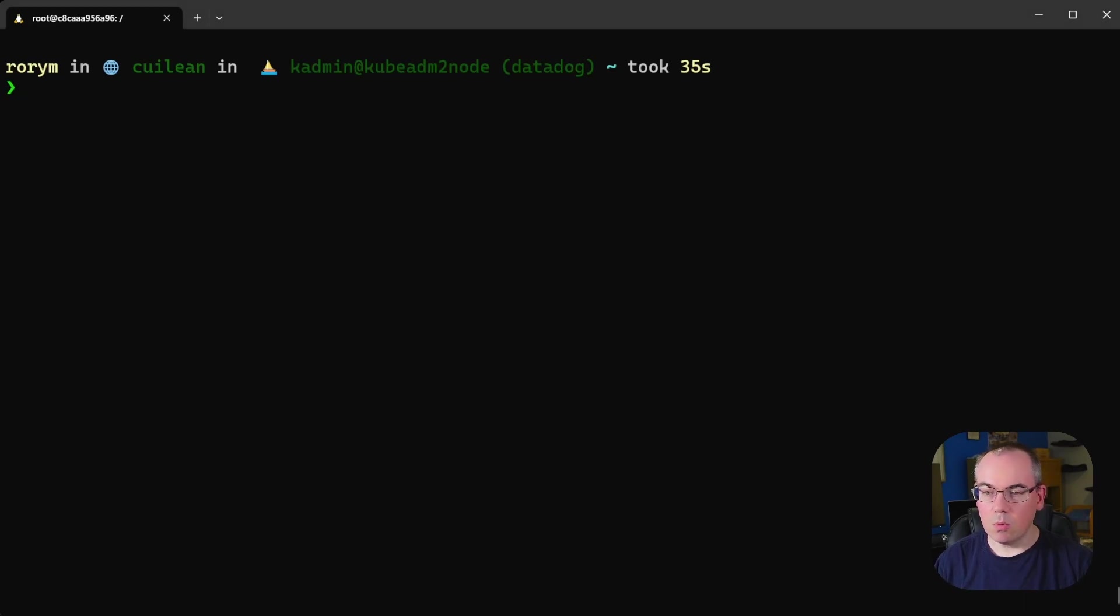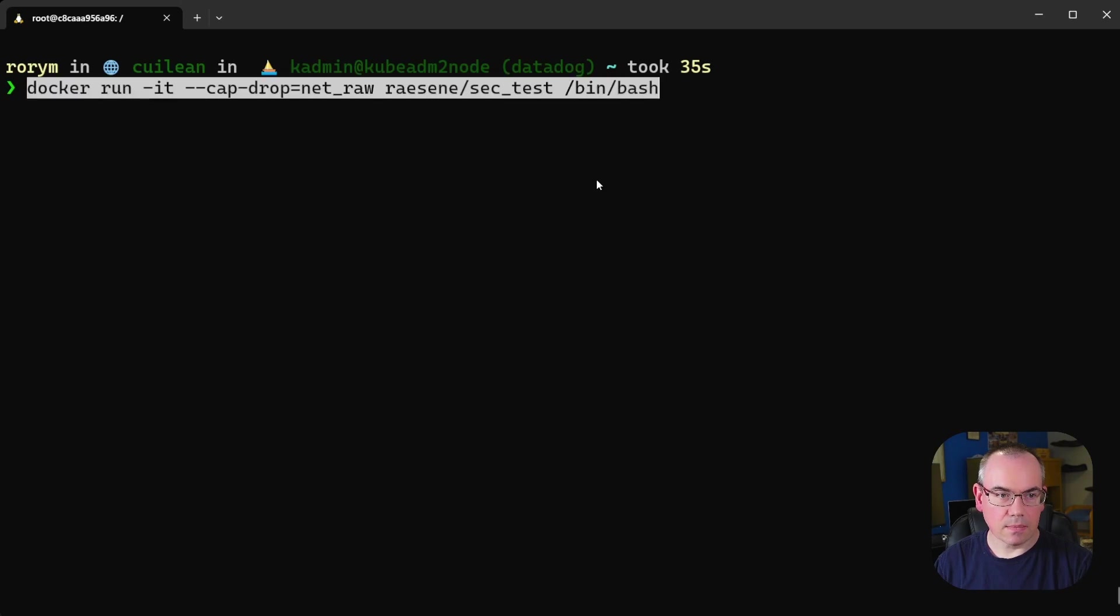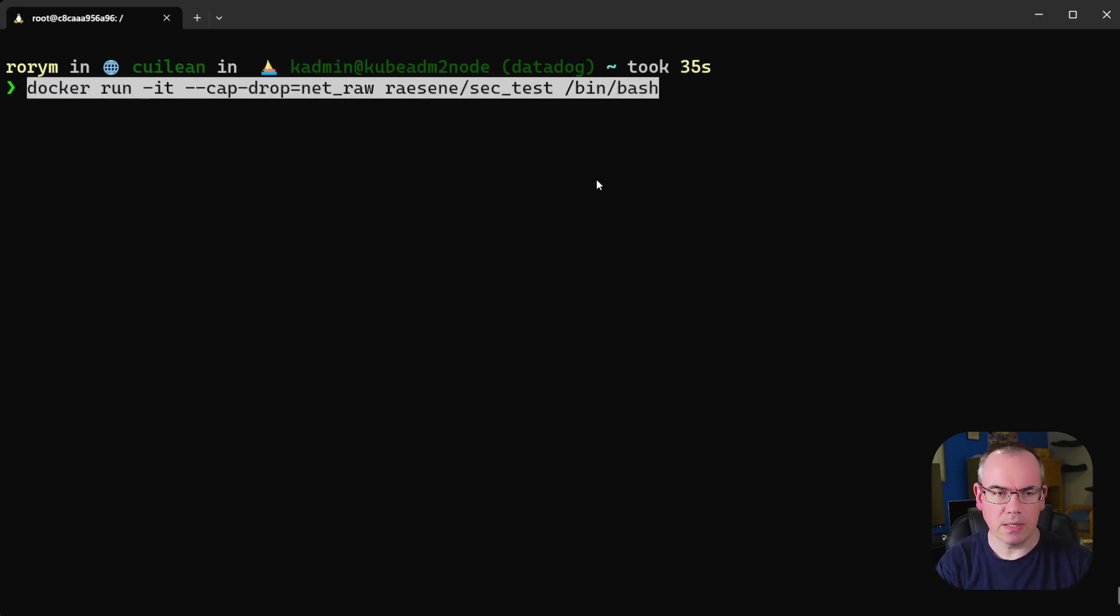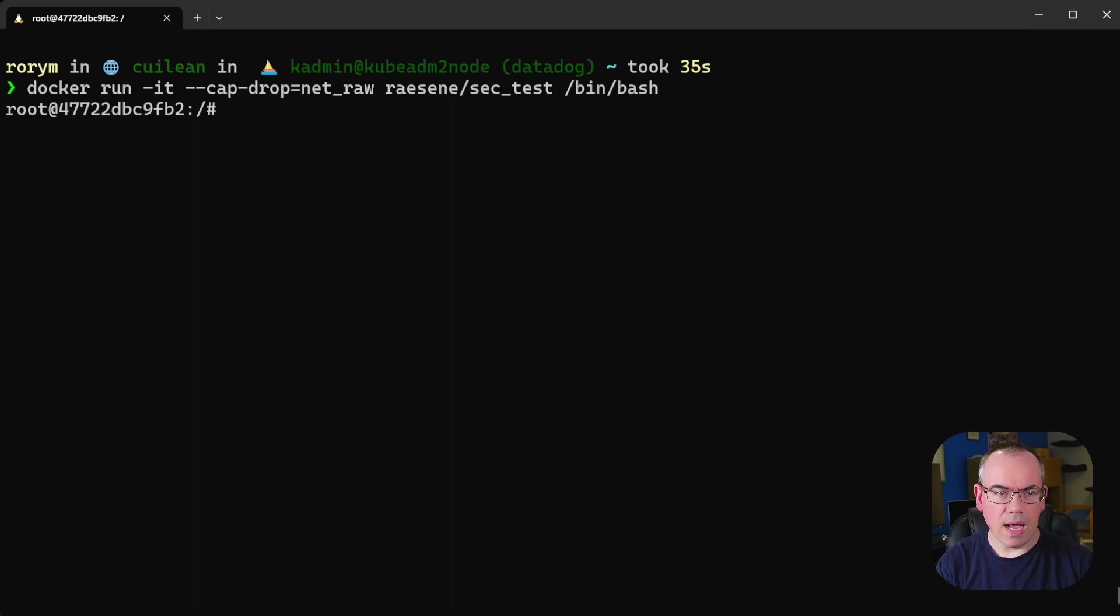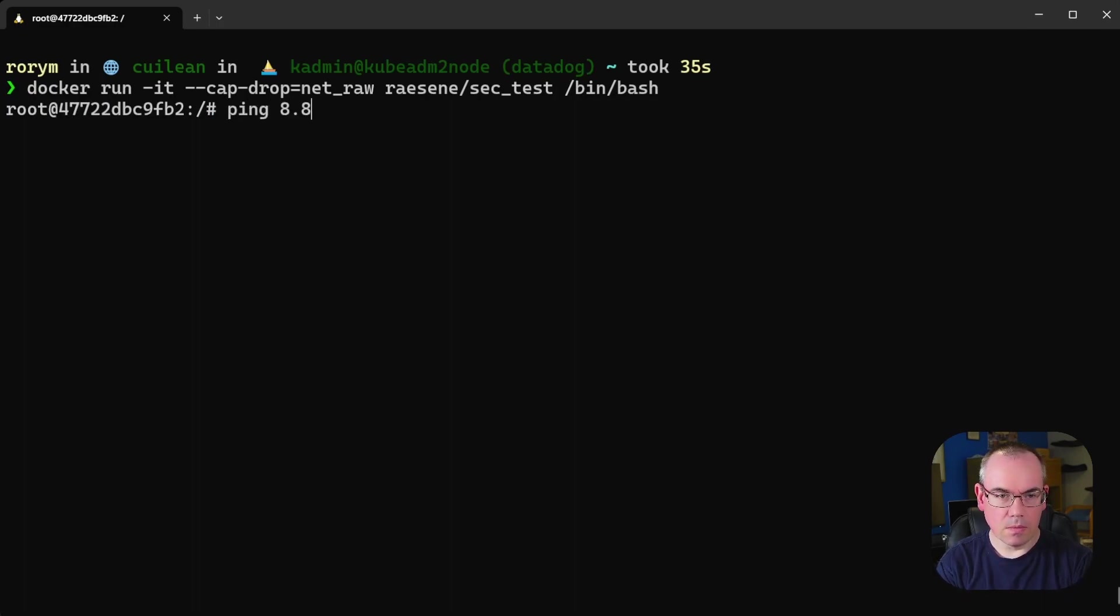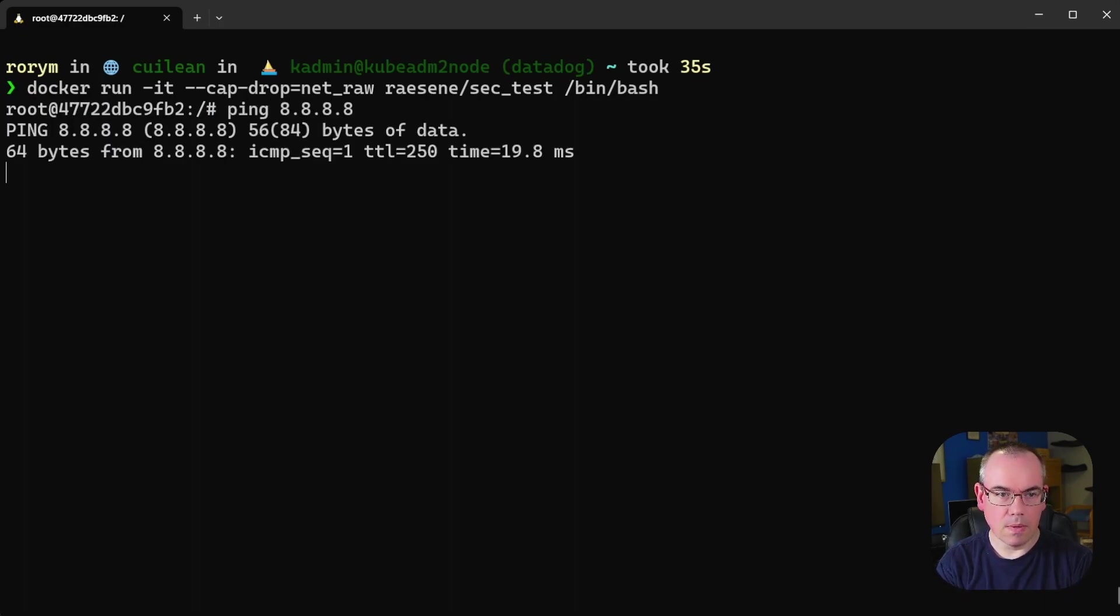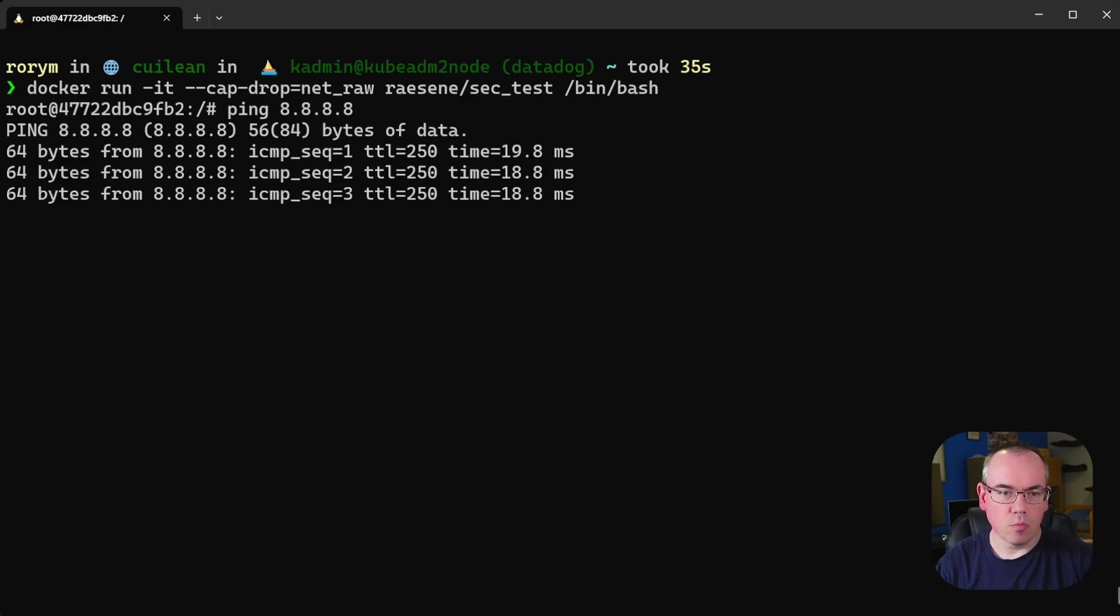So what we'll do is we will get a container and we'll drop NetRaw specifically, so just drop the NetRaw capability, and then what we'll do is we'll try running ping. And it works just fine. No problem at all.